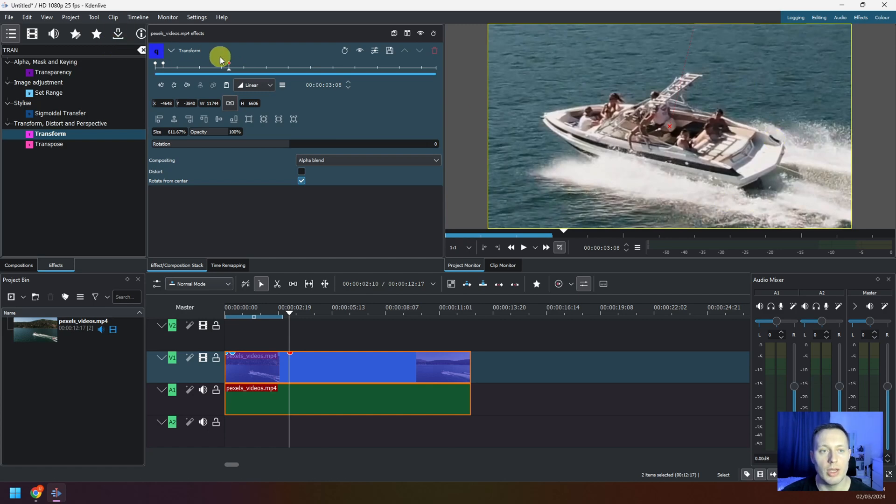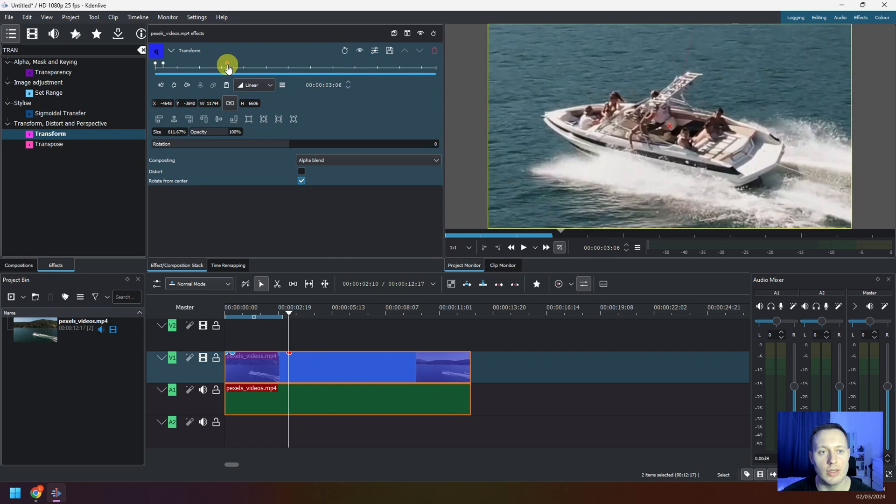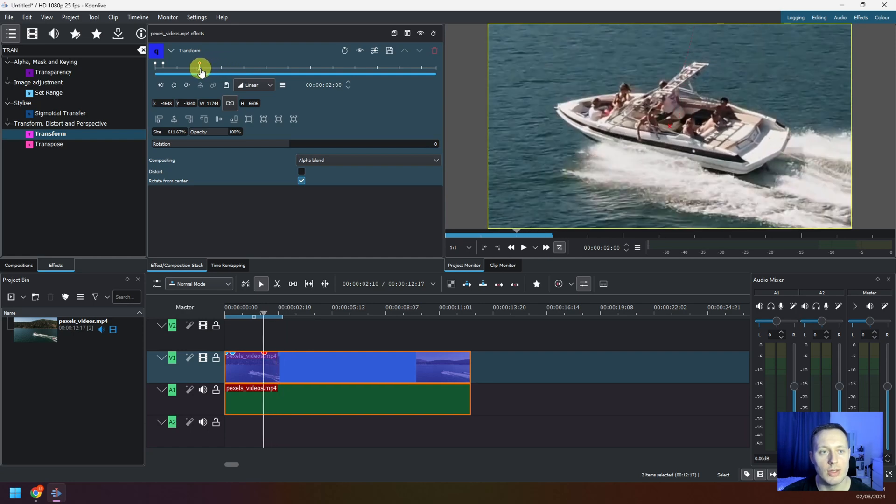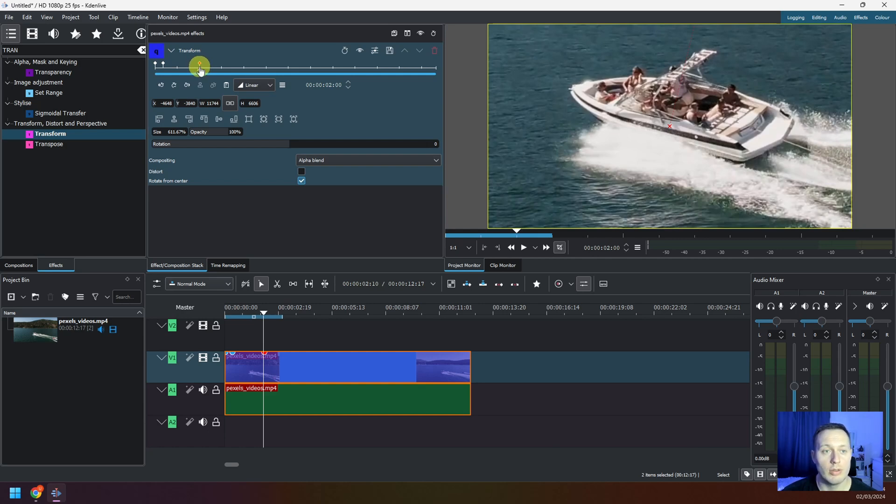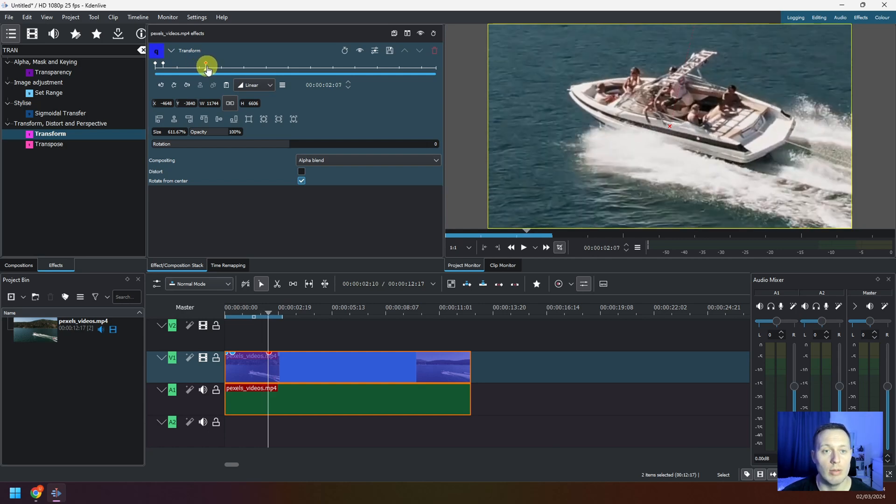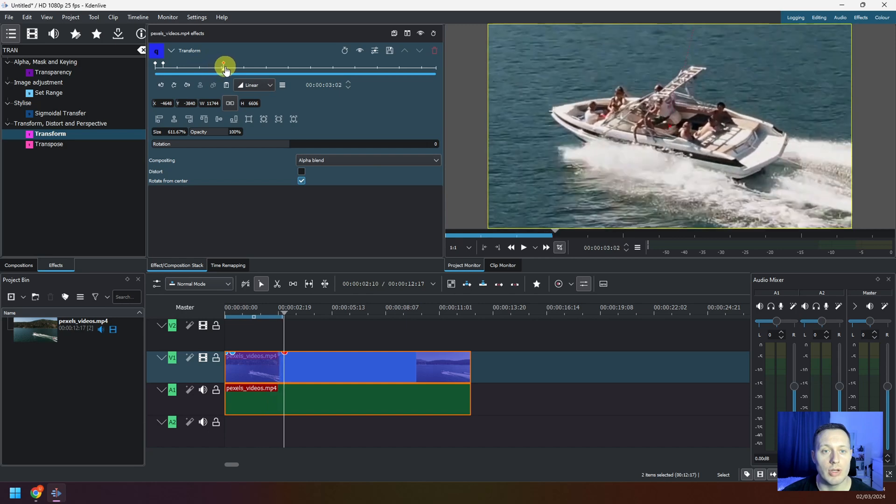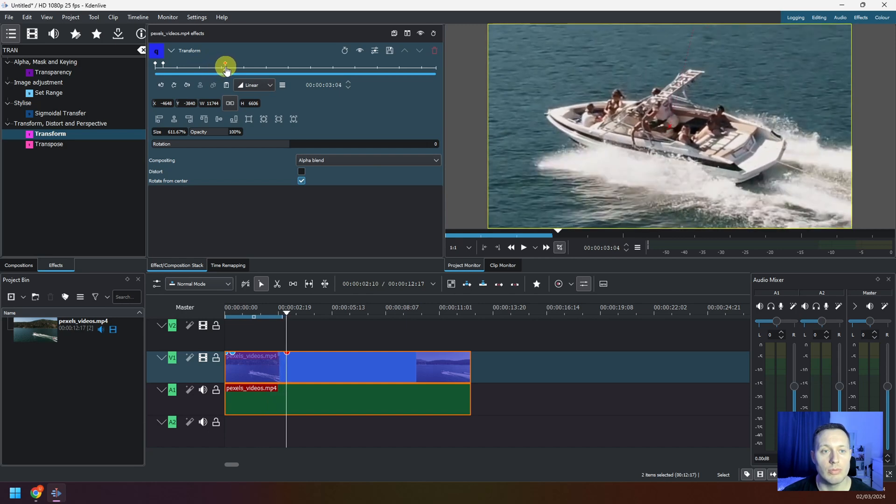If you actually wanted to adjust the time, you could take this keyframe and just move it like this. So now I will be zooming in from this point in time to this point in time, and it's going to be a very quick zoom in. I'll move it back to around three seconds.